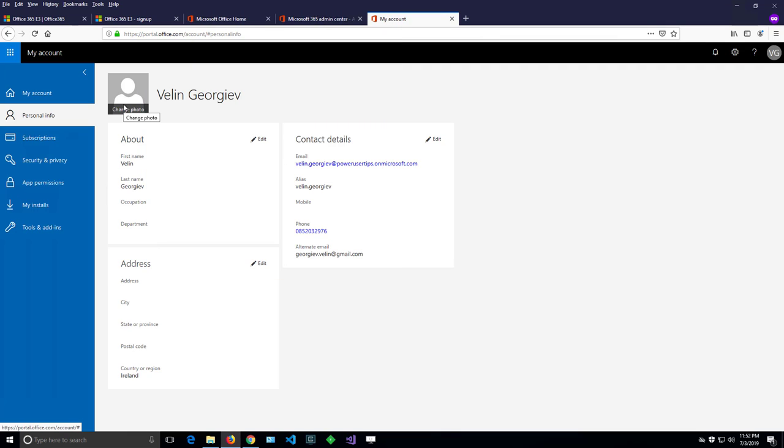Now this won't take effect immediately, but maybe within 30 minutes, because there is a syncing process that will sync your picture and make it available across all Office 365 products and services.